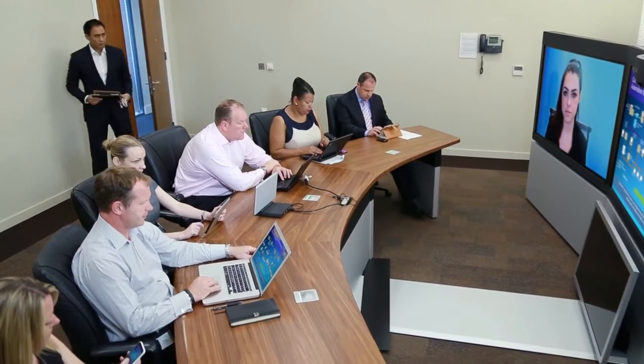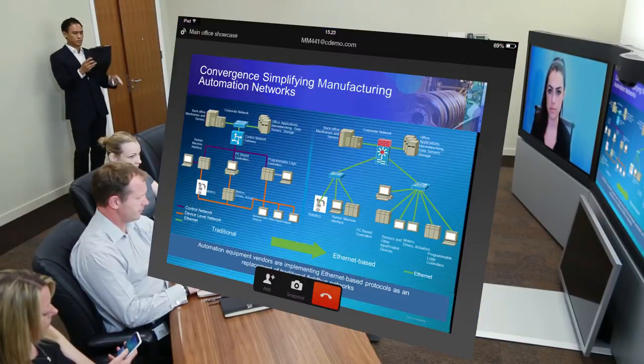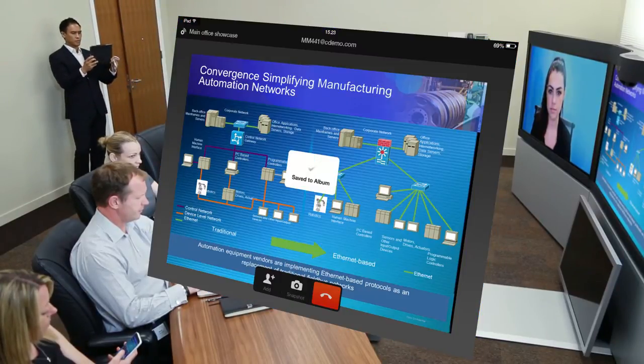So when he slips into the back of the telepresence room, he is able to use intelligent proximity to capture some slides on the telepresence screen that catch his eye.